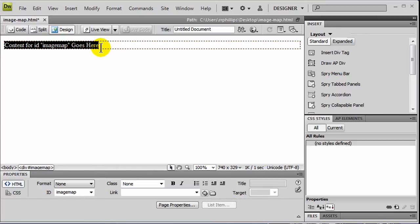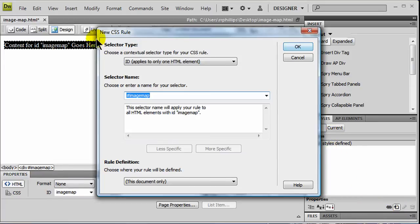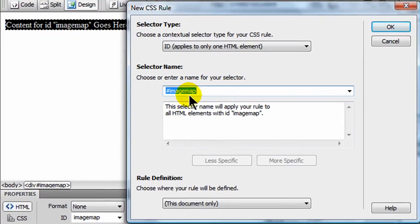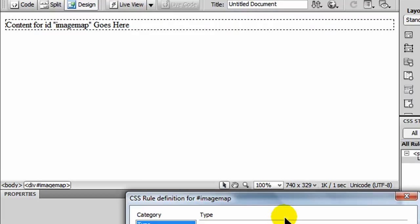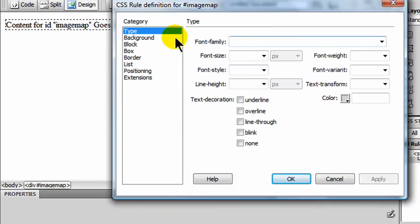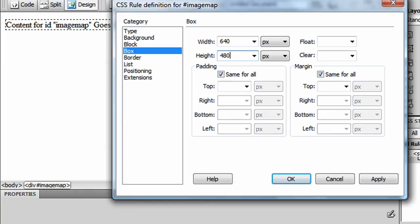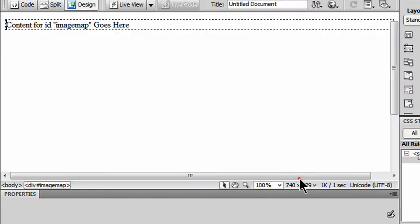So I now have a div. And I would like this div to be the same width and height as the image I'm ultimately going to use. So I'm going to go ahead and create a new rule for my style sheets, and it's going to be for my image map. I'll go to the box category and set the width to 640 by 480, which are the pixel dimensions of the image I'm going to be using. And actually that's pretty good. I'm just going to go ahead and leave it right at that. I'll click OK.